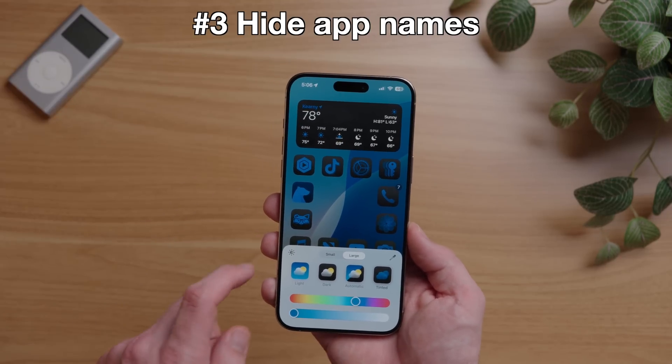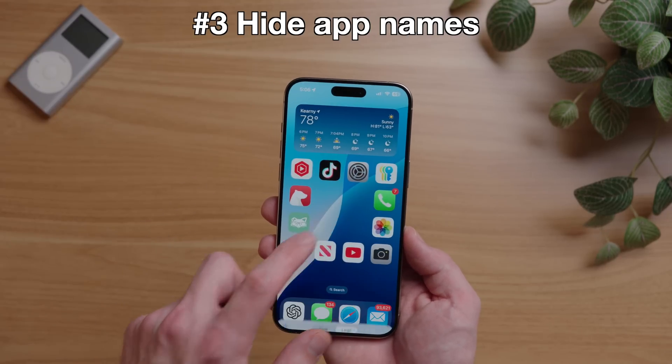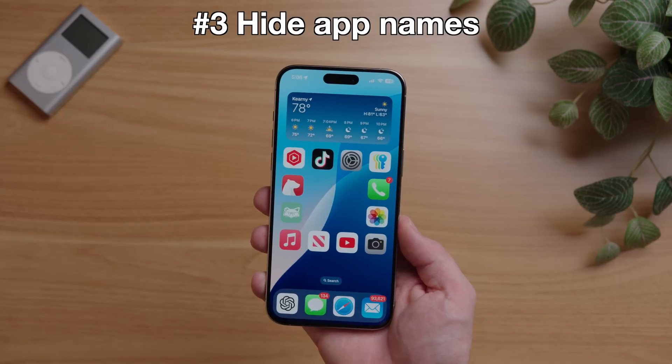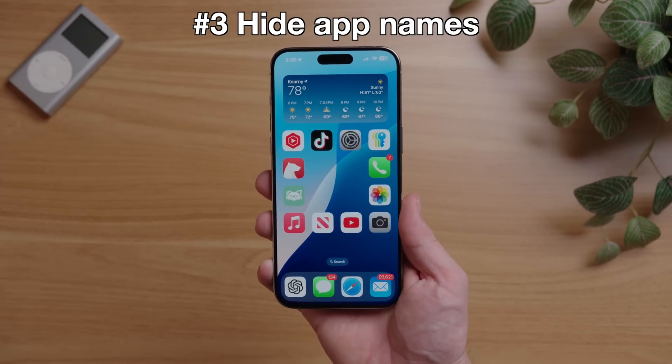Now you can have the ultimate minimalistic home screen — just hope you remember the name of all of your apps.